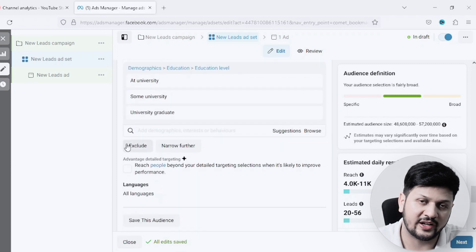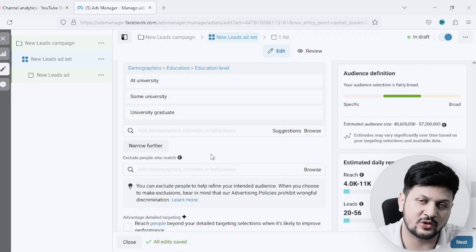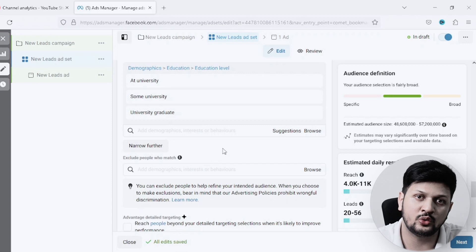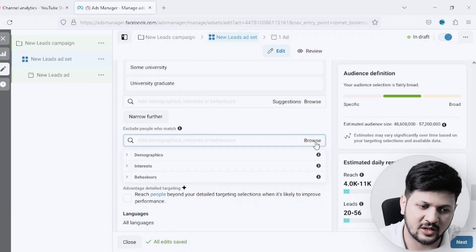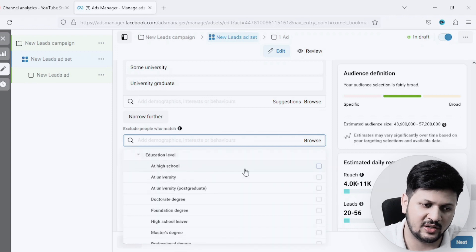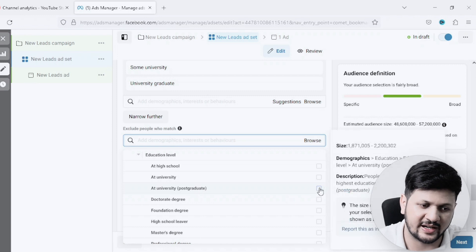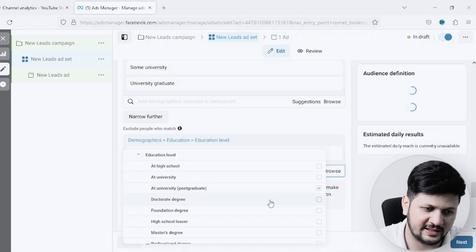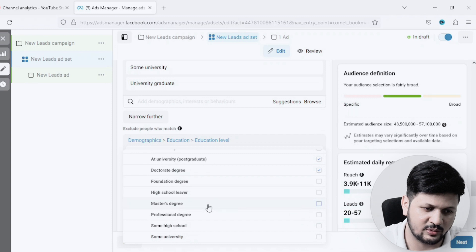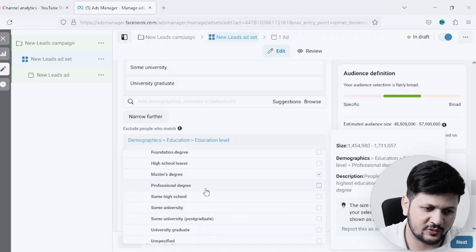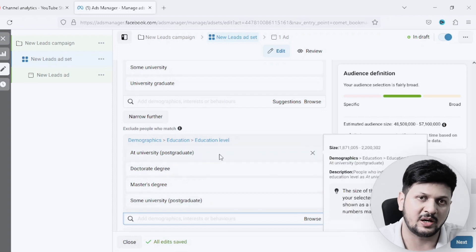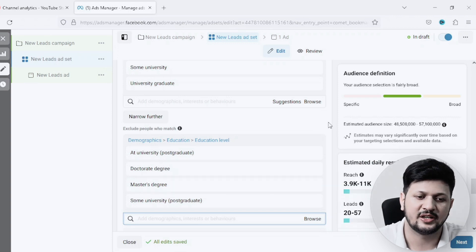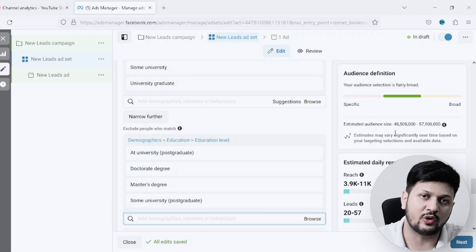There's also an option called Exclude. In this case, I want to exclude people who already have a master's degree — obviously they don't want to do a master's again. I'll click Browse, go to Demographics, Education, and Education Level, and exclude Postgraduate, Doctorate, and Master's Degree. So I've now created a third bucket: excluding people who already have a master's. This keeps the targeting precise and relevant.